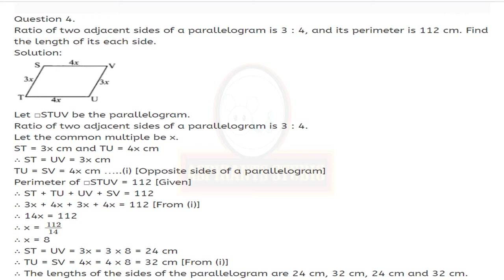From equation 1, the lengths of the sides of the parallelogram are 24 cm, 32 cm, 24 cm, and 32 cm.